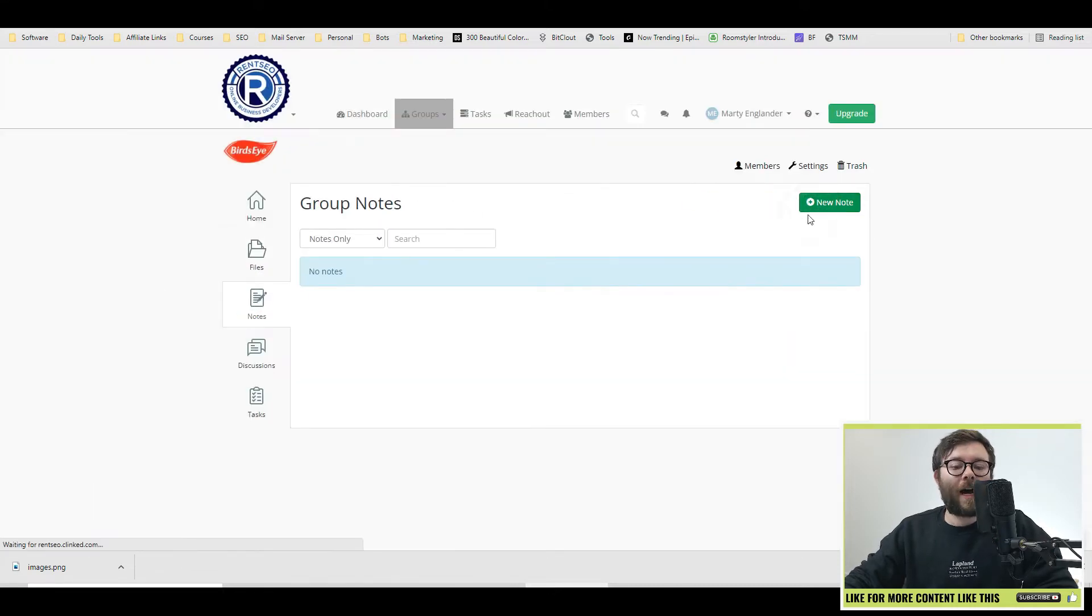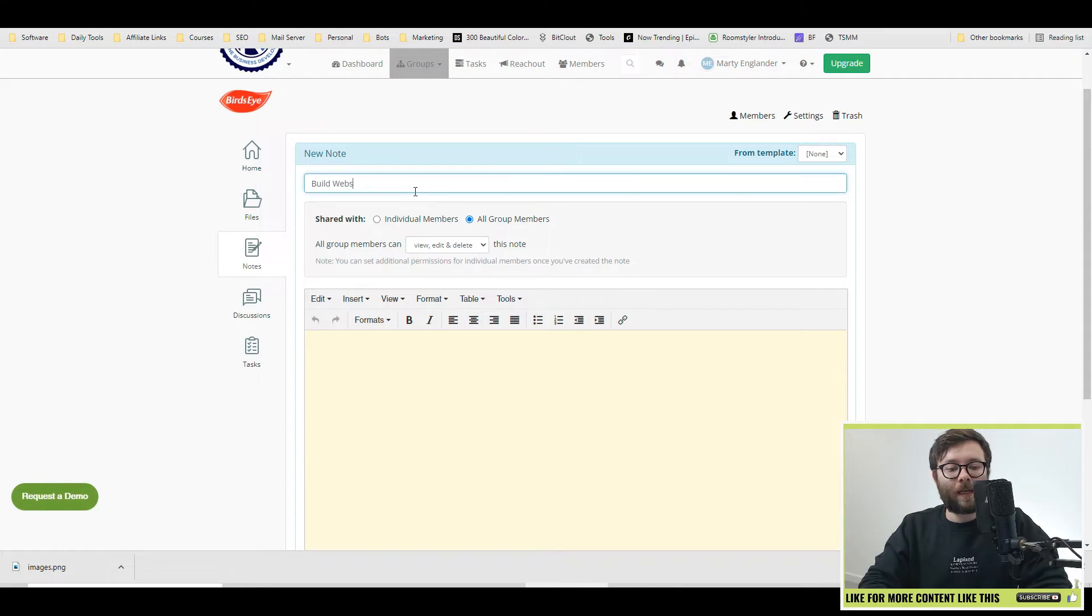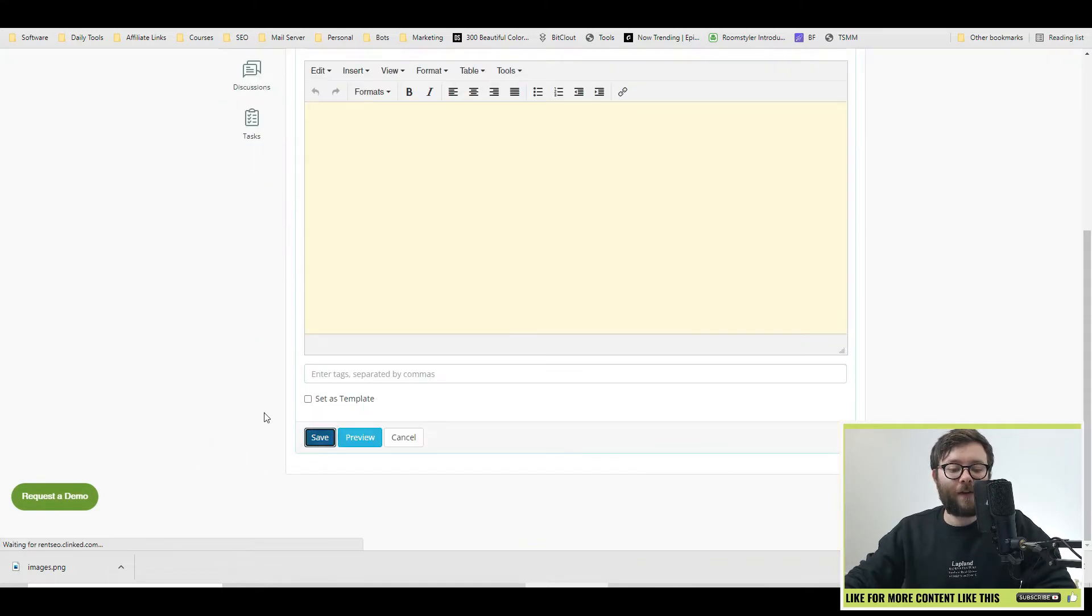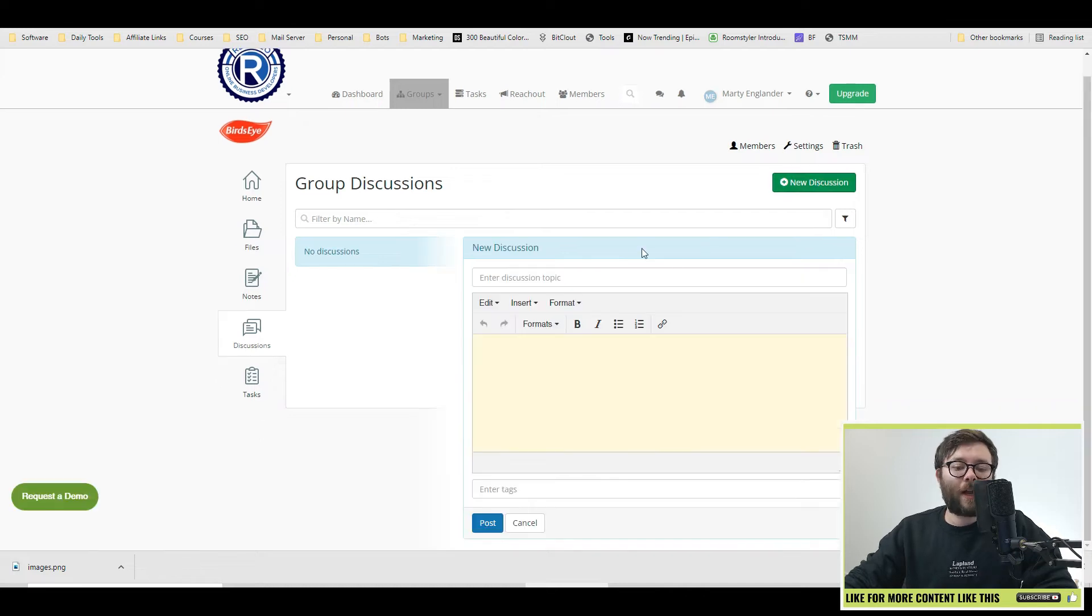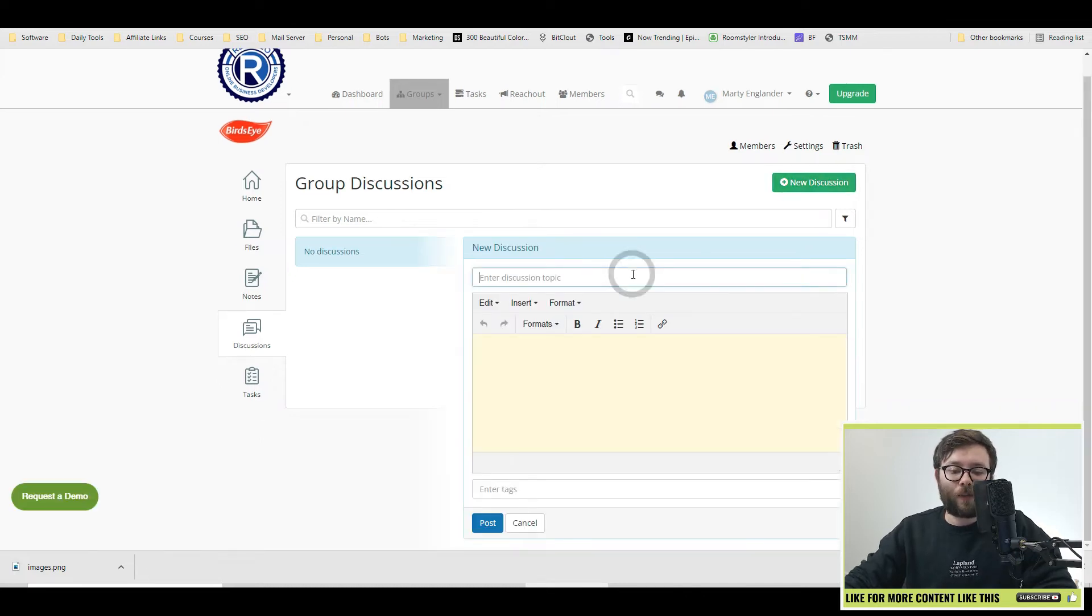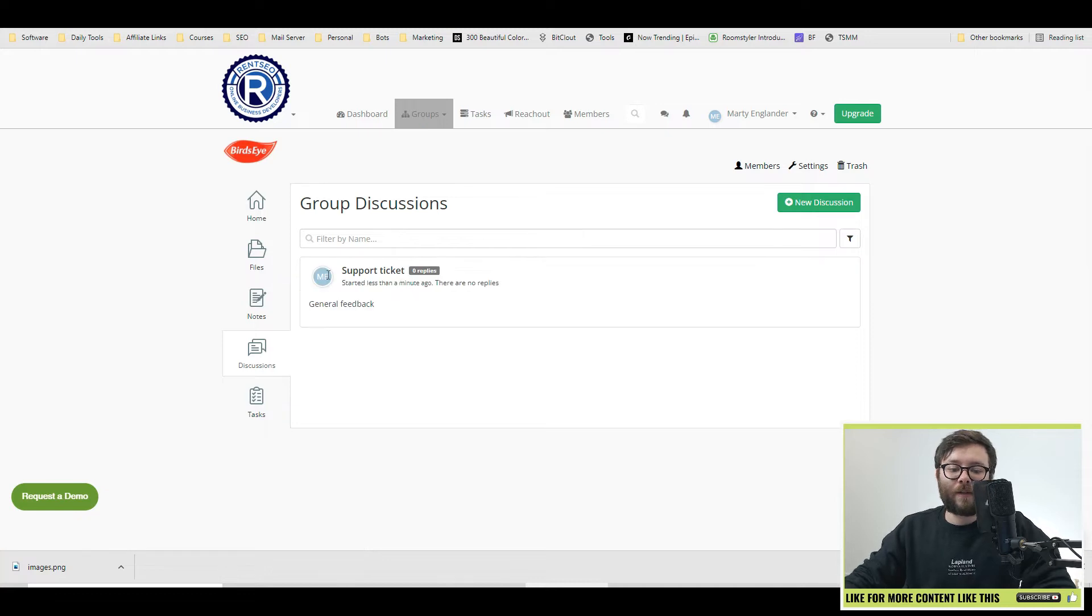Next, we have notes. You can add notes. Again, permissions, build website and then you can do save and again, you can set the template. Under discussion, this is where you can do online communication like support tickets, etc. And then go ahead and do post and now this will display.